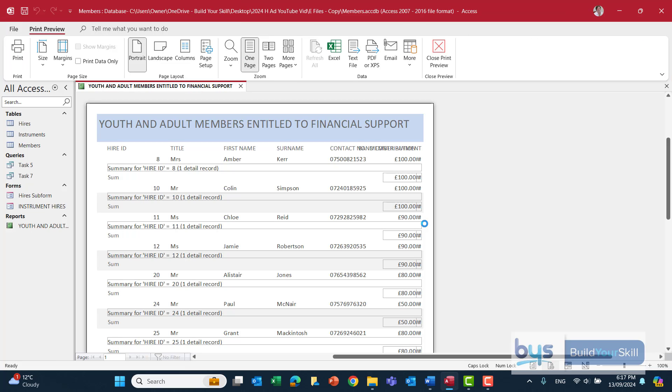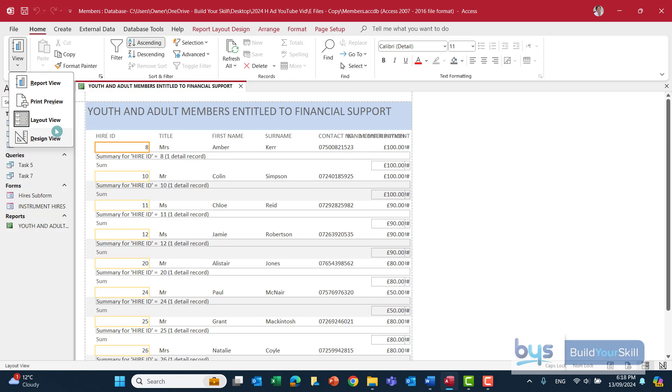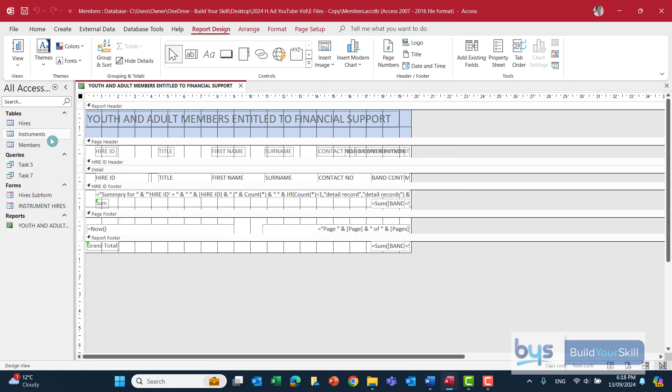So at first glance we can see this report is looking a bit of a mess and we need to go and make some changes to it to make it more presentable. Now there's two ways you can make these changes, either in layout view or in design view. For this one I'm actually going to stay in design view.